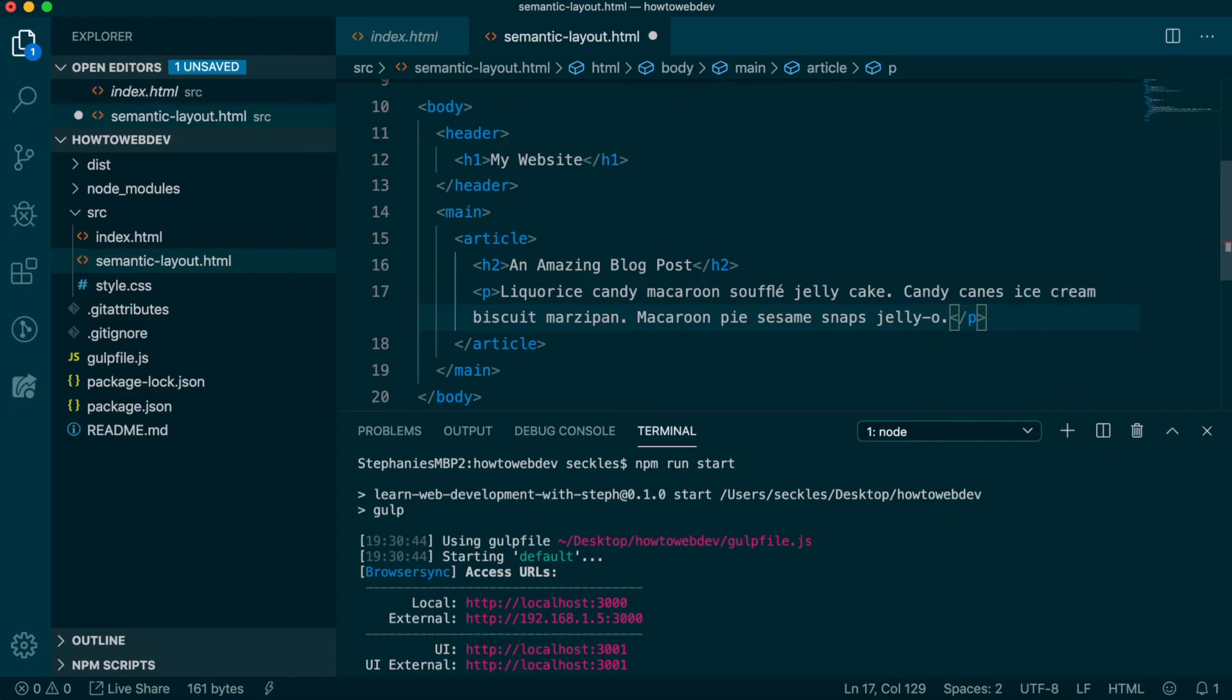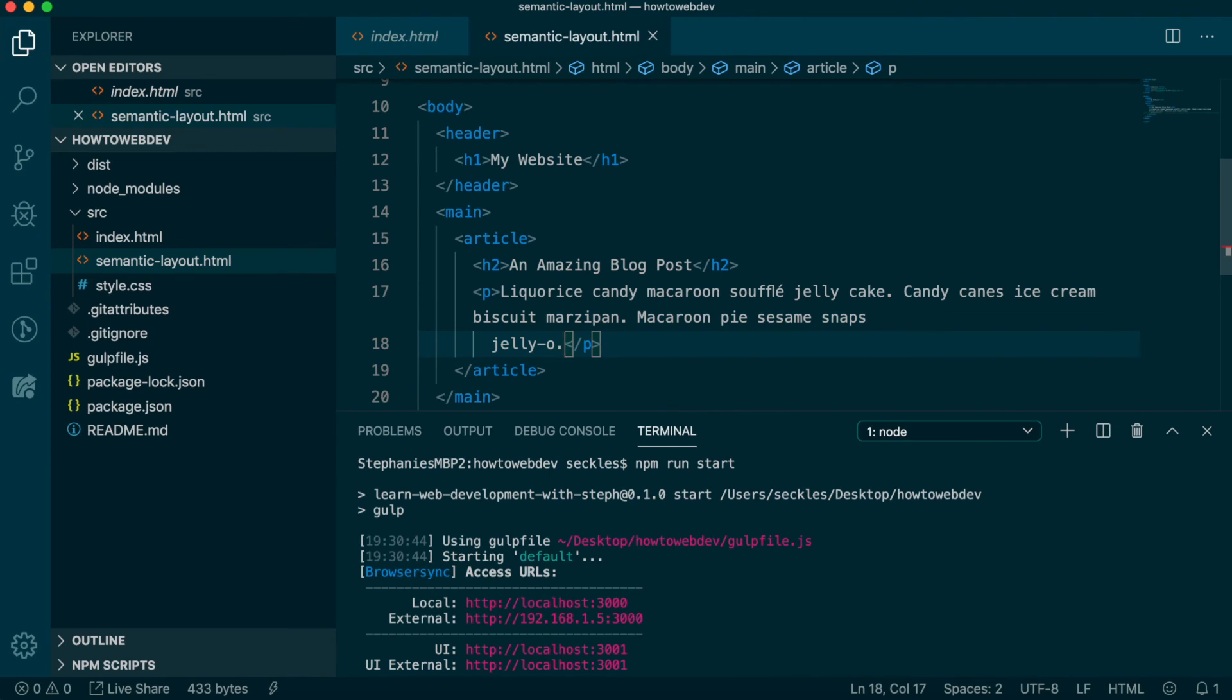We'll come back to this article and add more to create a full blog post layout in the next episode.